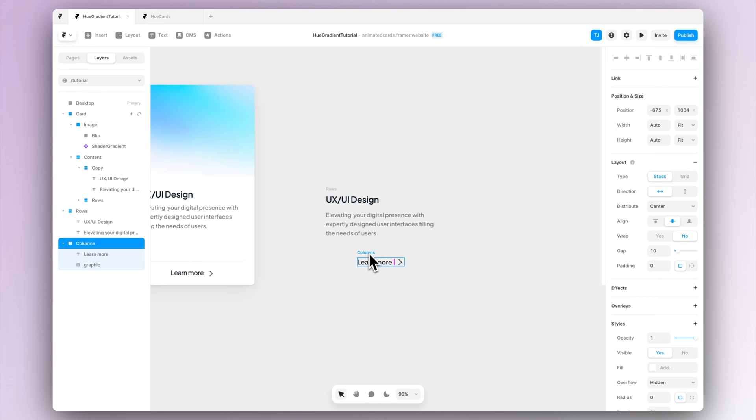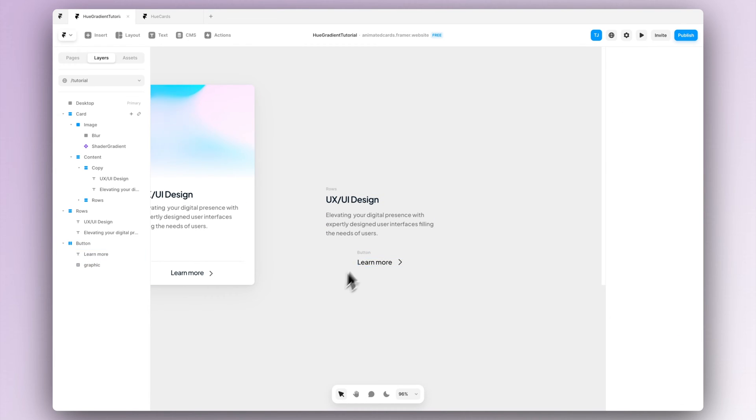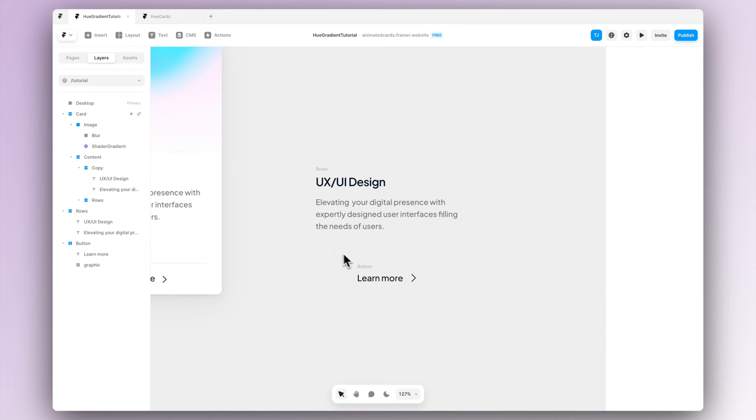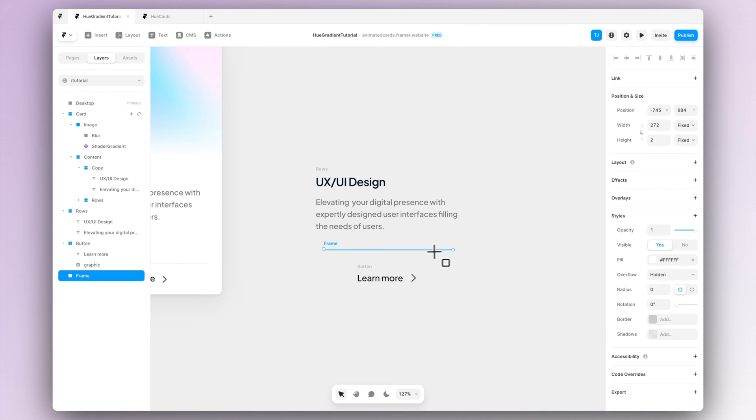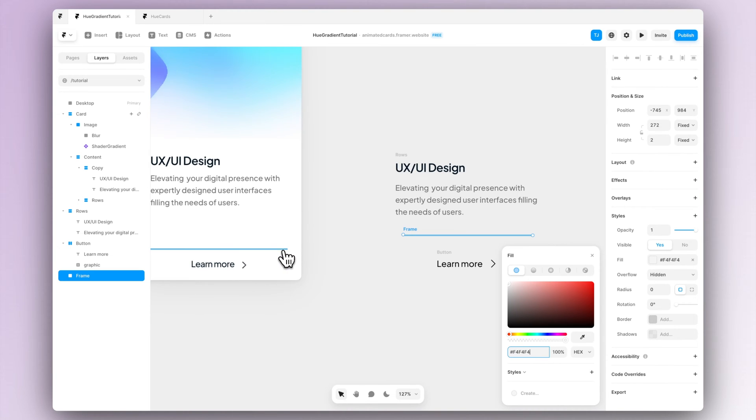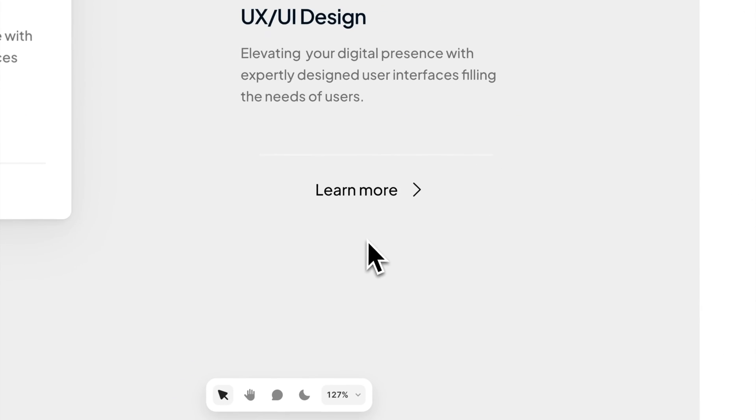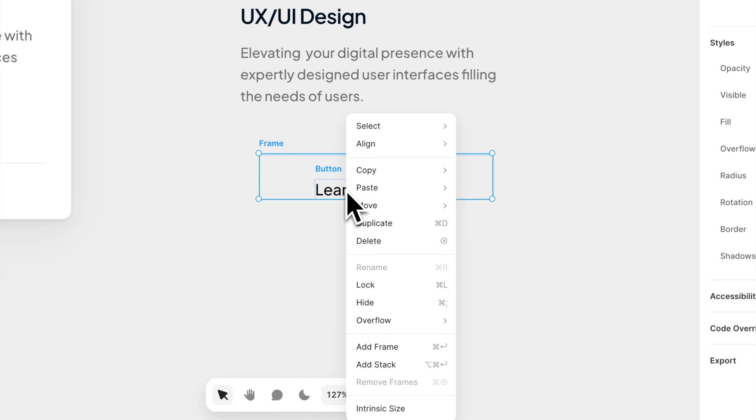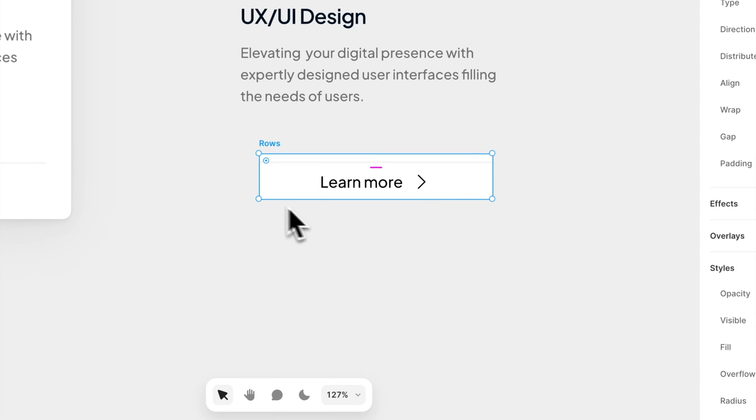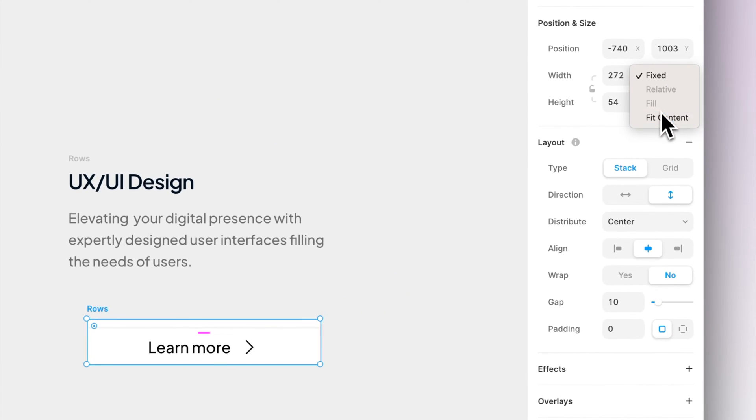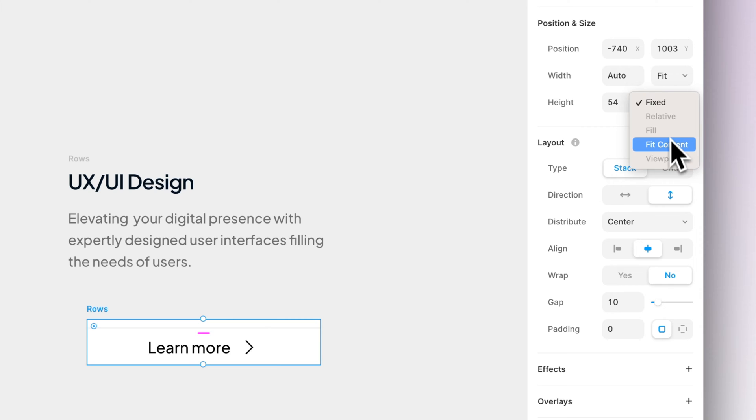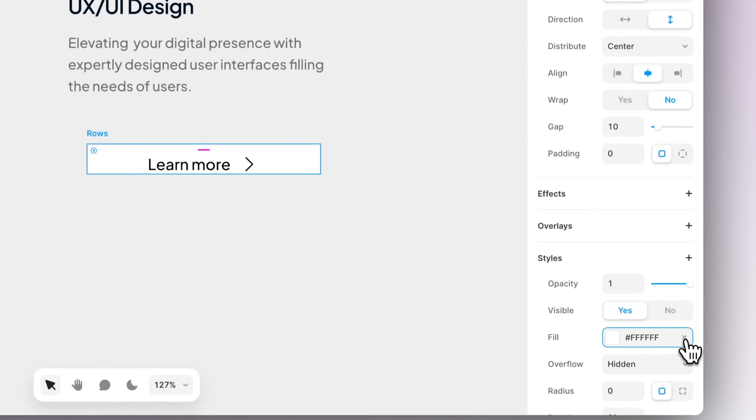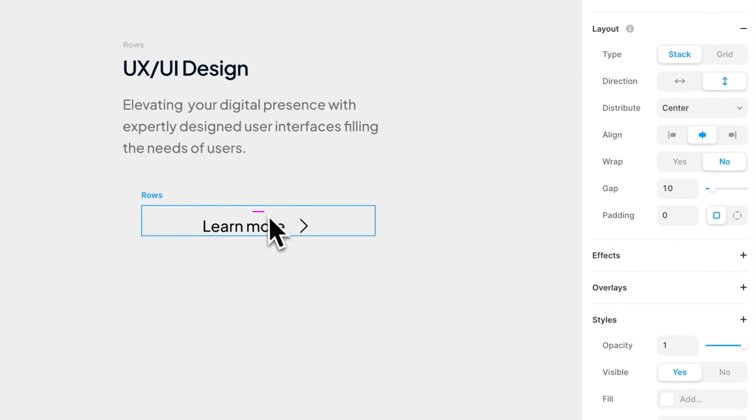Also we have this divider line above the learn more element, so let's just create a new frame and create the divider out of it. And then let's select the button and the divider and let's create a new stack. And again for the stack let's make sure that width and height is fit content and let's again remove the fill.